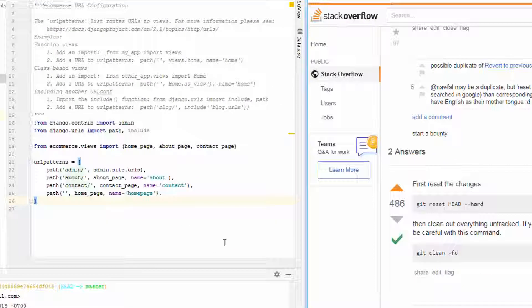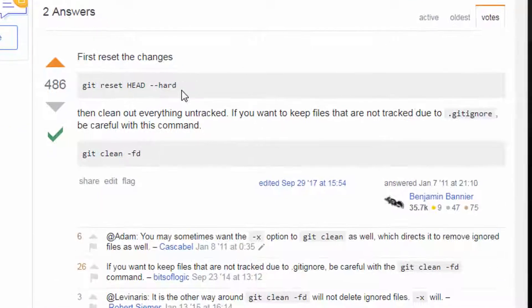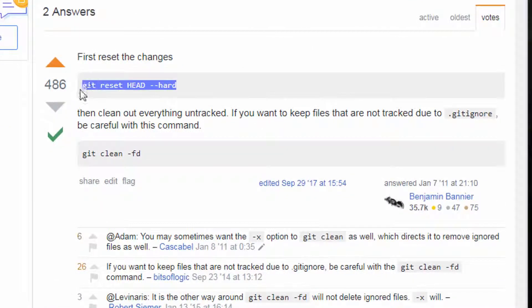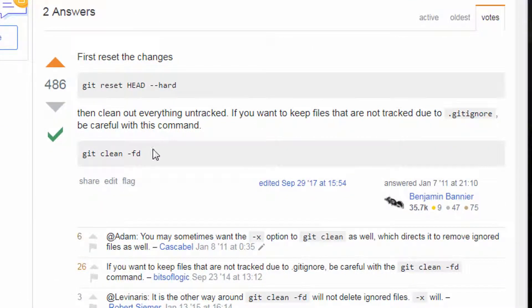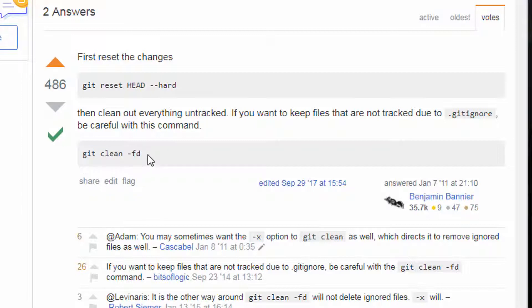That is the purpose of this video. In order to do it, git reset head dash dash hard. Then do git clean dash fd.